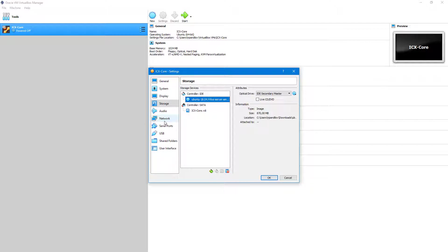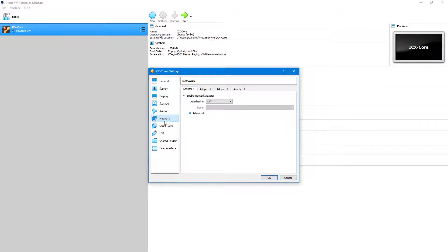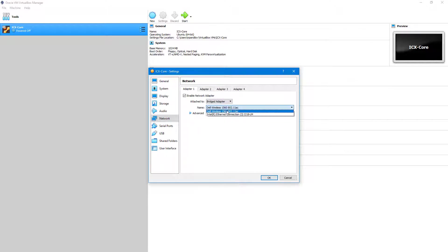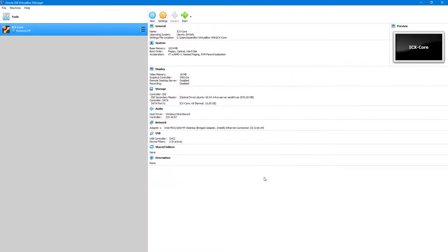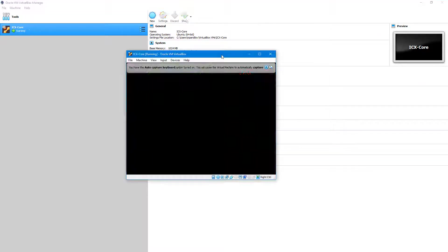In network, choose Bridged Adapter and select which interface to use. Click OK and start the machine. The Ubuntu installation will automatically start.